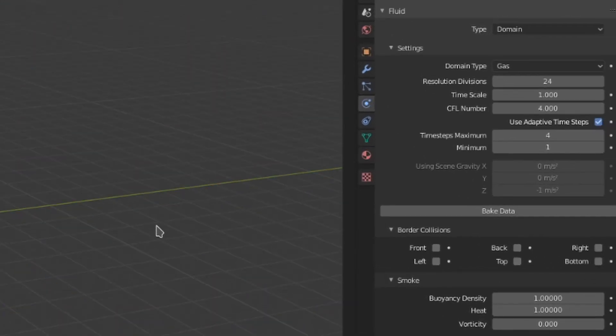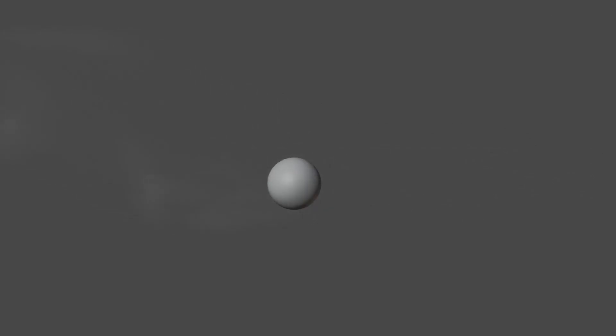Timescale changes the speed of the simulation. Like everything else here, this can be keyframed. Pretty useful for some slow motion ramping effects.